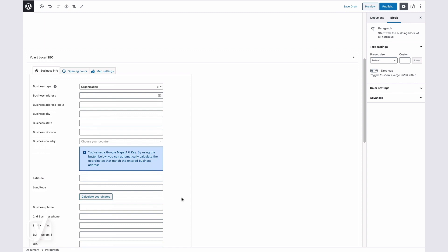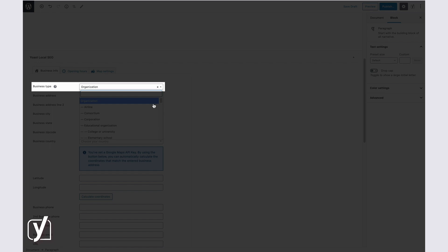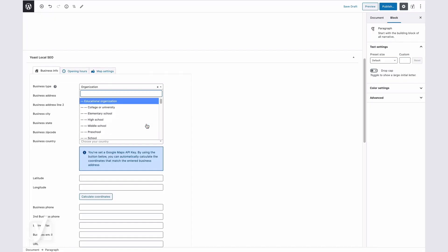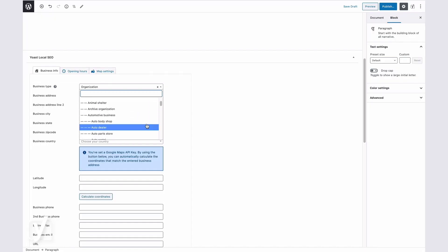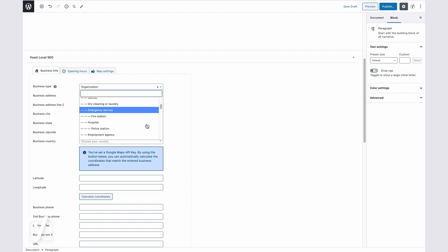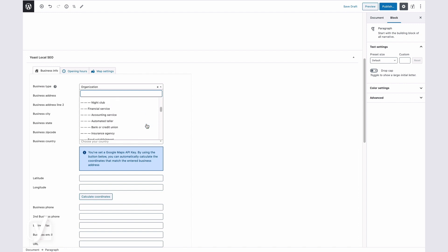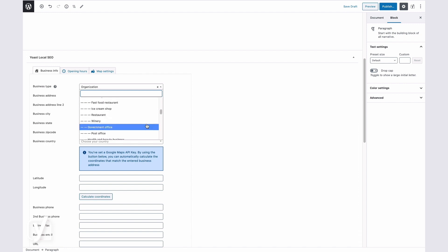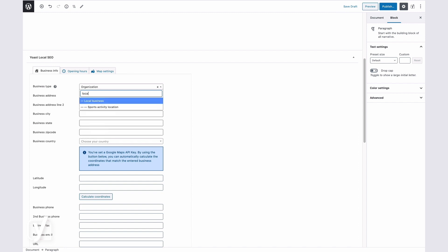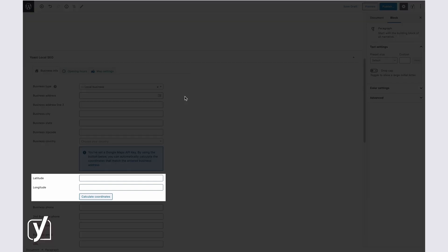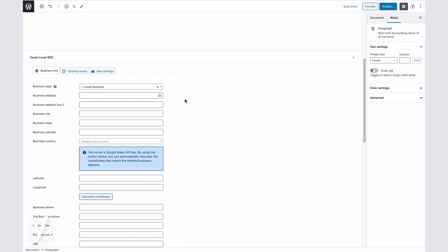The Business Type field lets you choose a business type that best describes your business. As you can see here, there are lots of options available. But if there are none that fit your business, we suggest going with Local Business. Here, you can fill in the location coordinates of your business. When you enter a Google Maps API key on the API key tab, these coordinates will be automatically calculated.